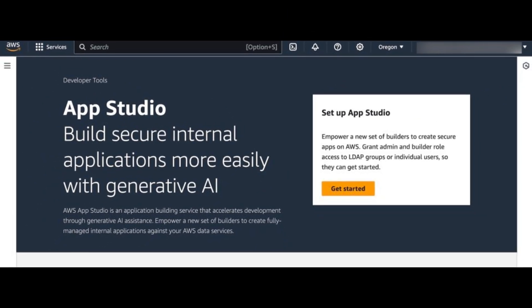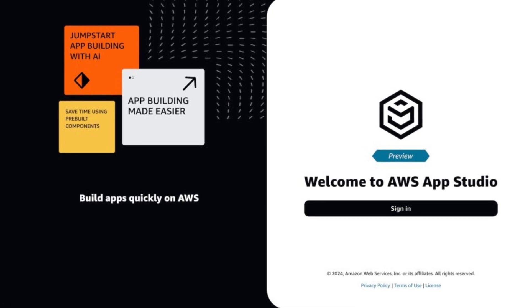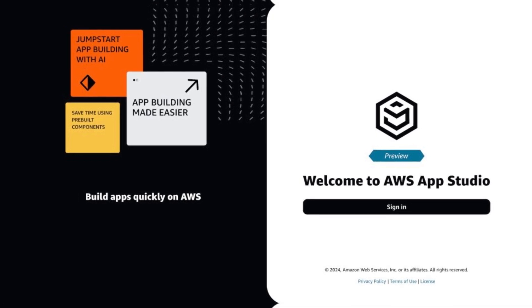There are three roles I can configure: Admin, Builder, and AppUser. To understand the difference between each role, visit the Managing Access and Roles in AppStudio page.